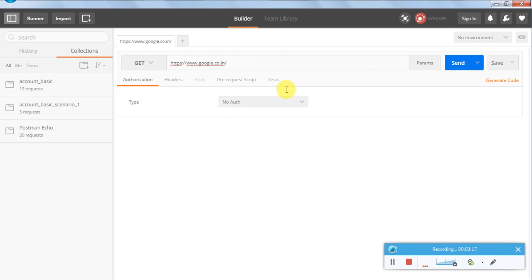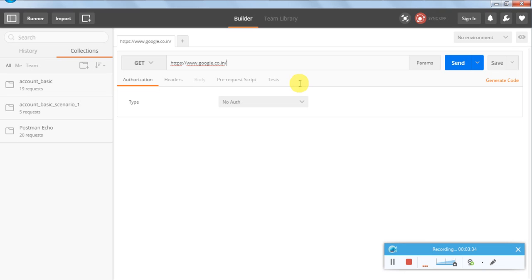I repeat, this is open source and freely available to the user. There are certain features which are paid, but I think for most requirements this particular app is sufficient. It is very popular among the testing community.